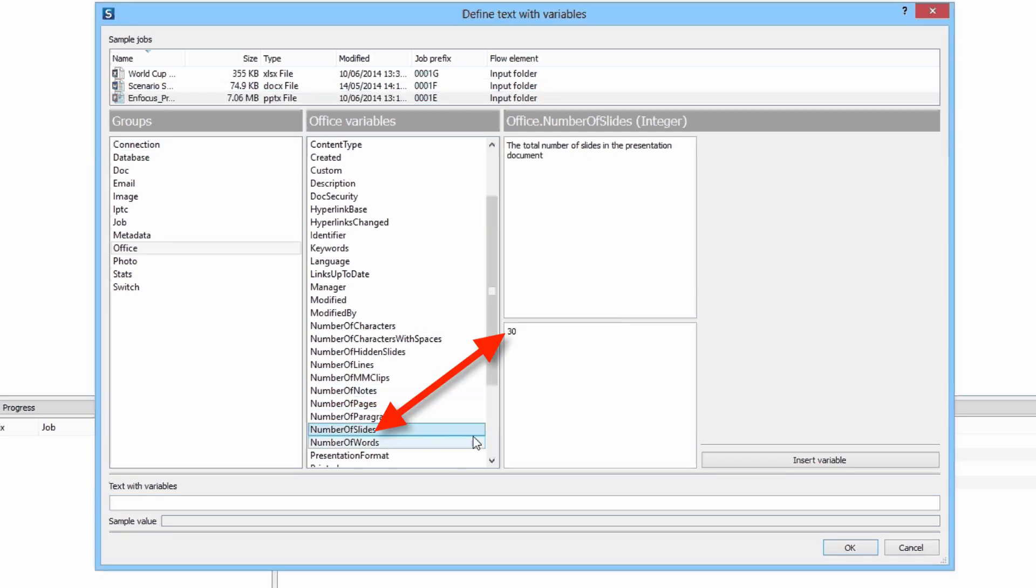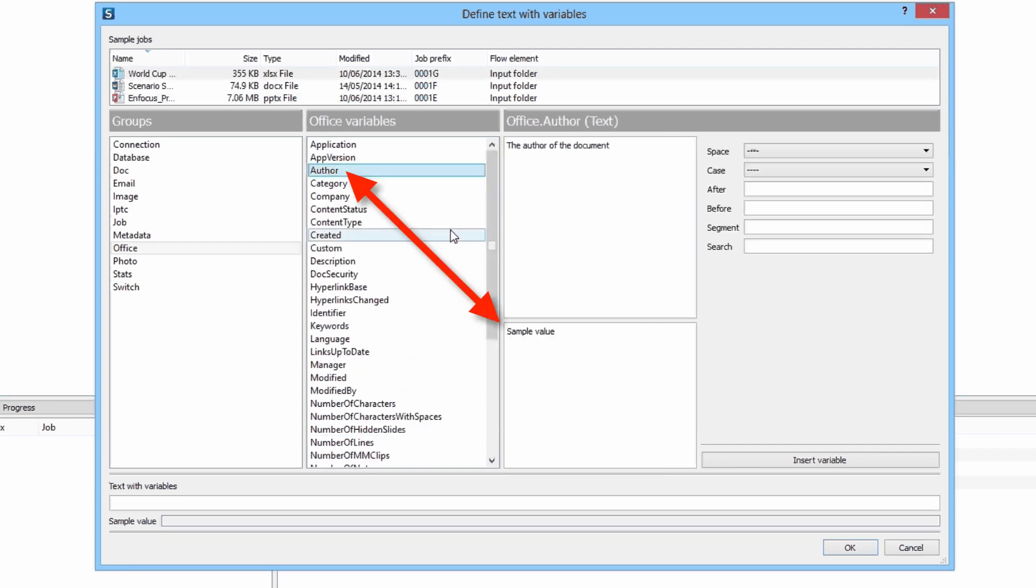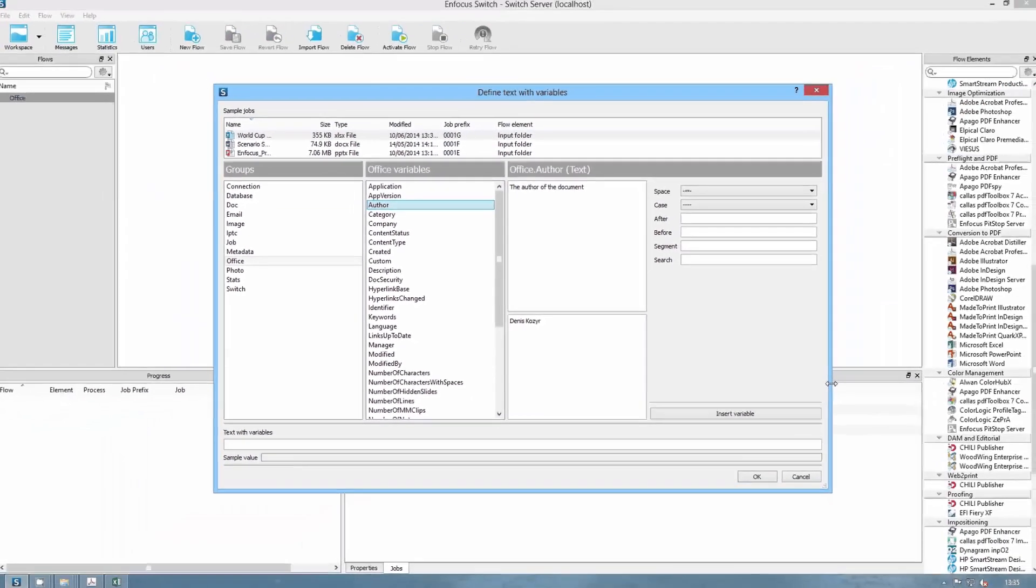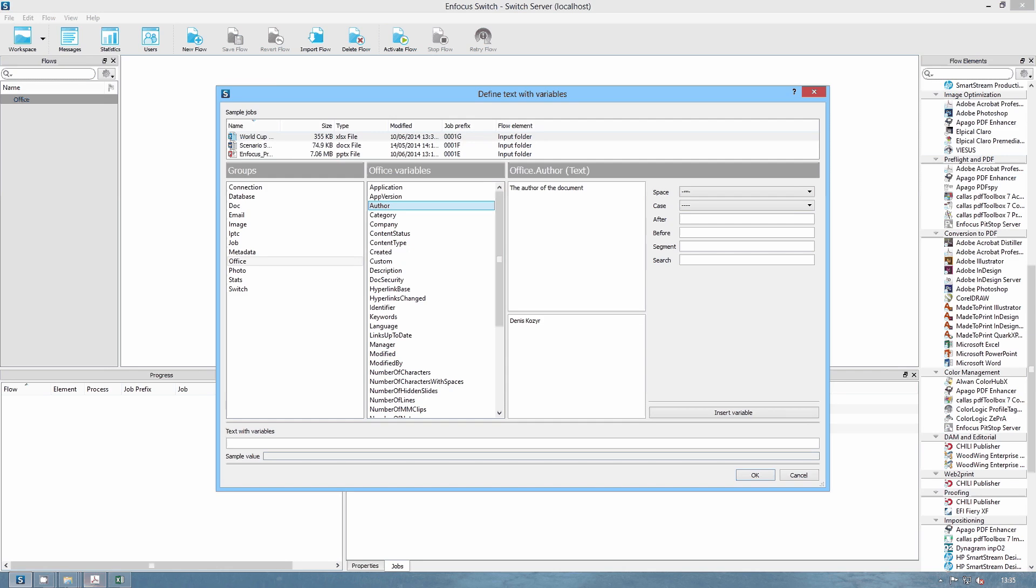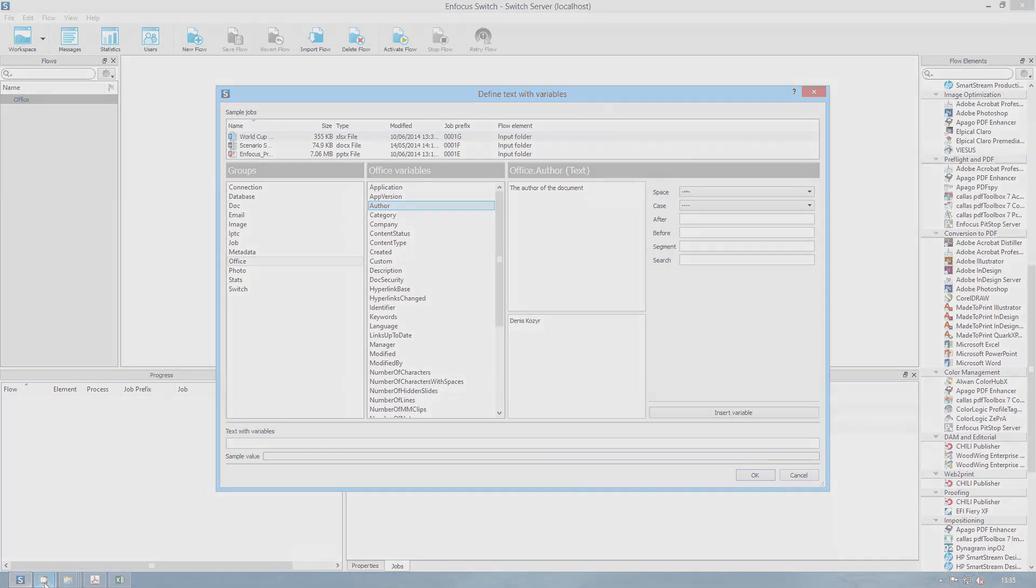All these variables are of course available for building conditions and for being used in text with variables.